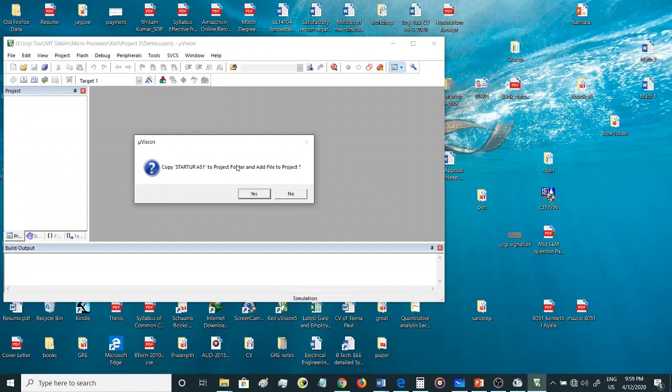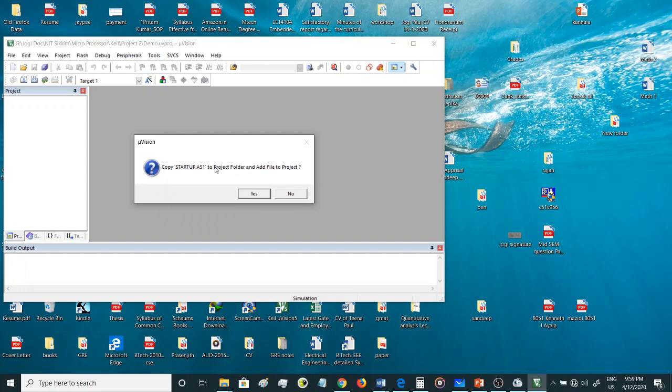This is basically for if you are writing a program in C, you will require this file. But since we are going to write the program in assembly language, we don't require this file, so we give the option no.